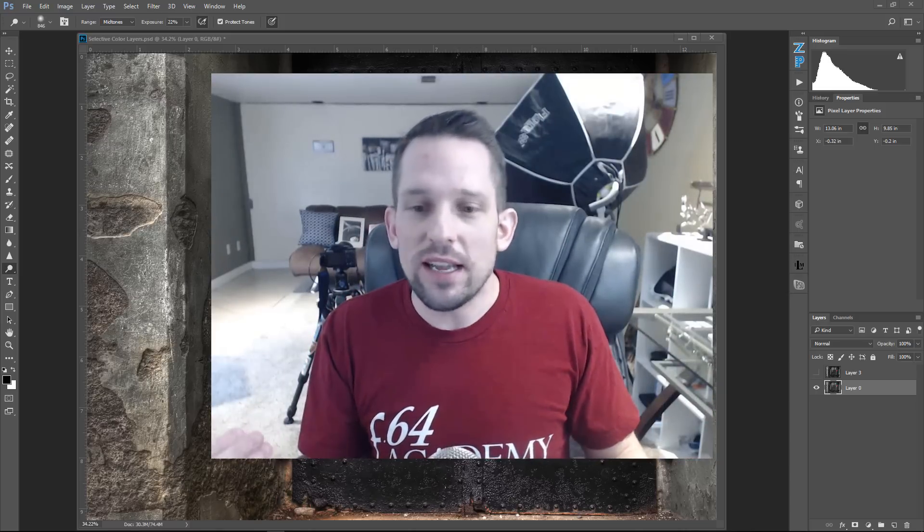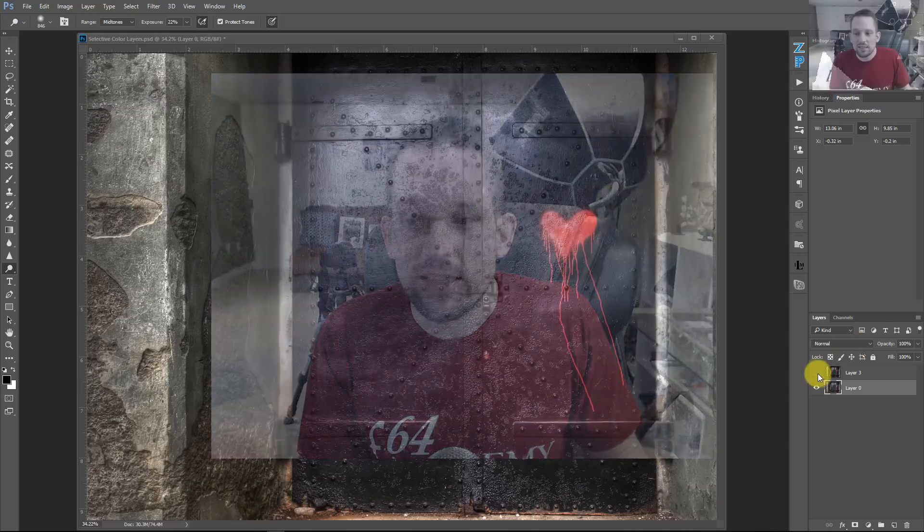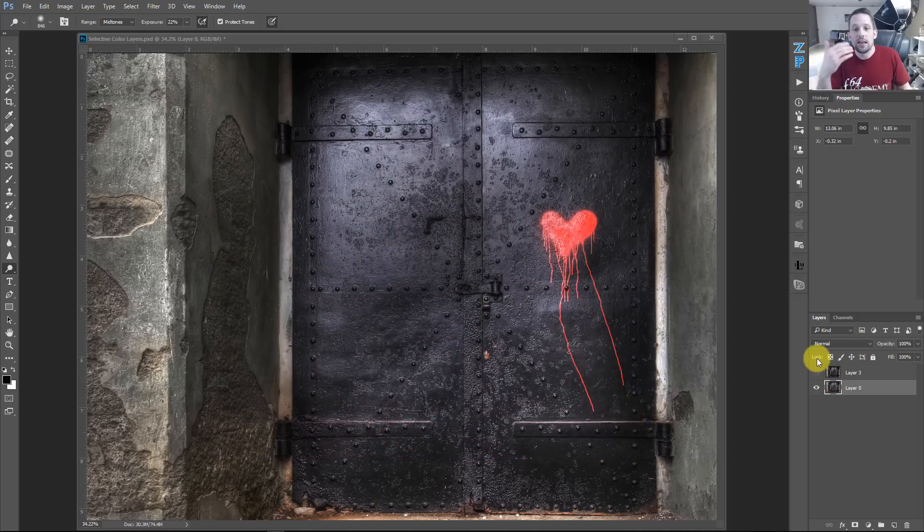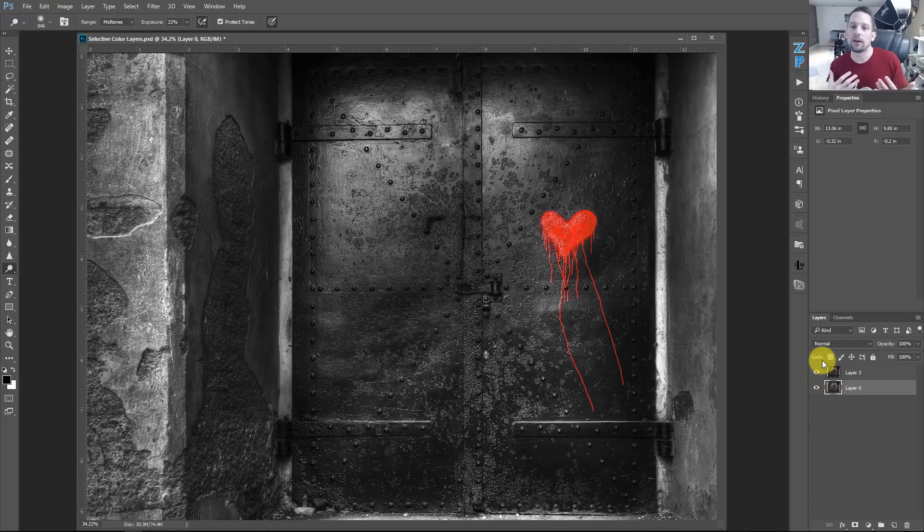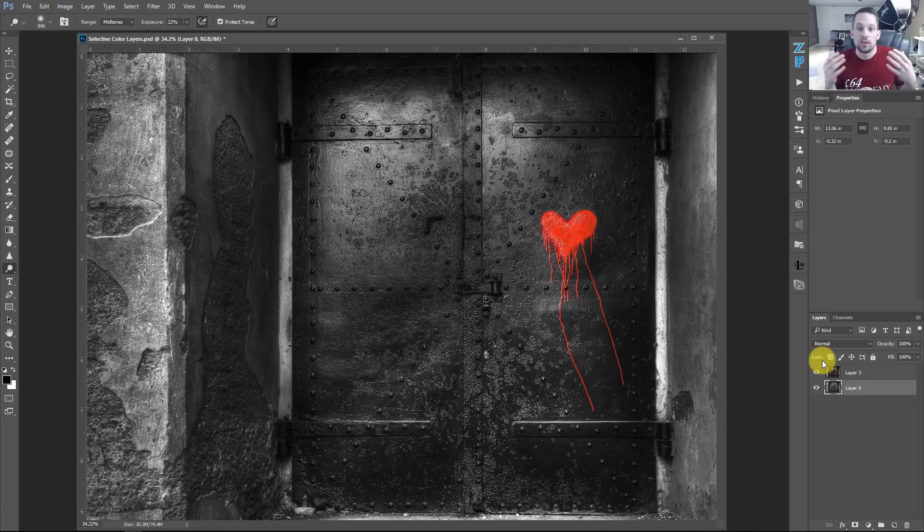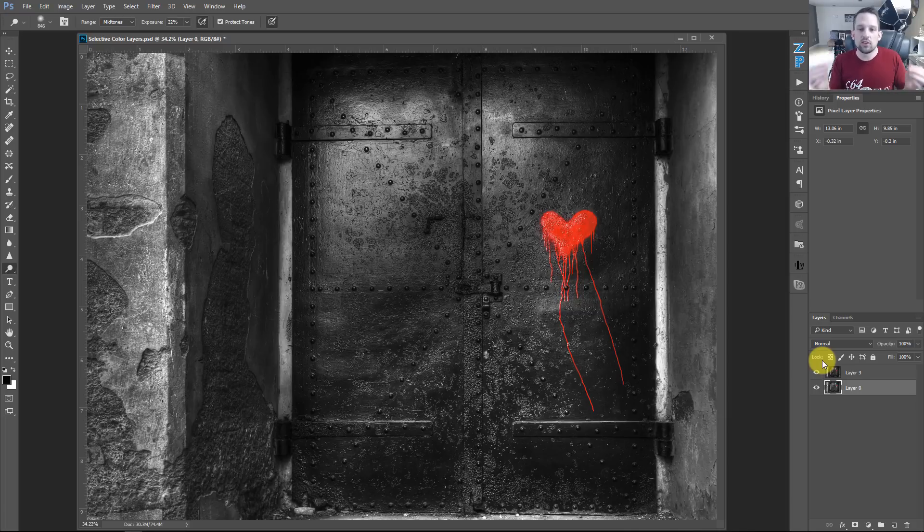So this selective color look, basically, you take an image like this and you turn it to black and white and you leave one color and you let it just pop. And supposedly it makes a better statement than if it was just a color image. Well, the problem with it is it's just so literal.